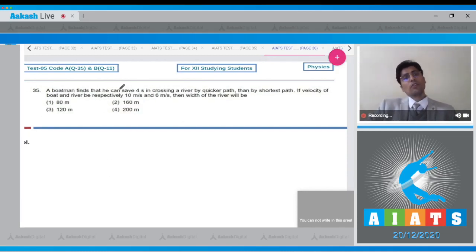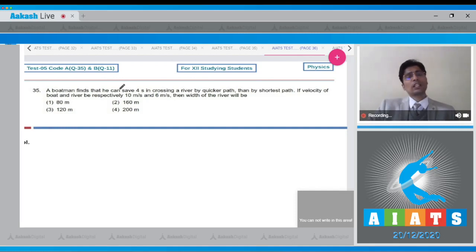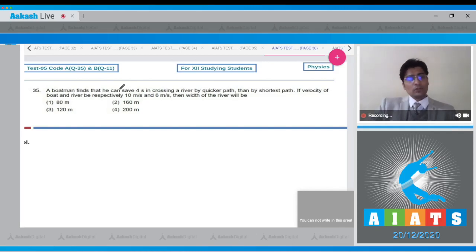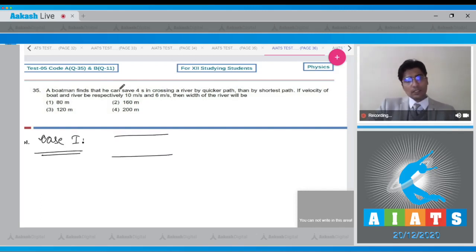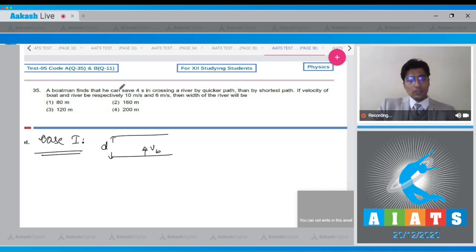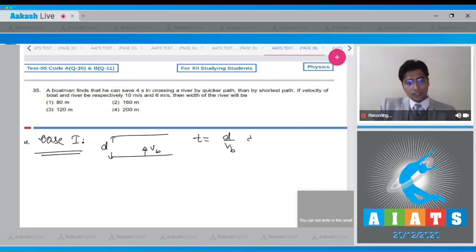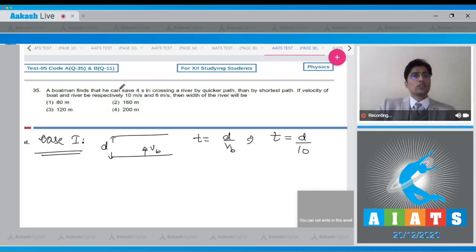Question 35: A boatman finds he can save 4 seconds crossing a river by the quickest path than by the shortest path. The velocity of the boat is 10 m/s and the river is 6 m/s. For the shortest time case, the boat moves perpendicular to the current, giving time t = d / v_b = d / 10.